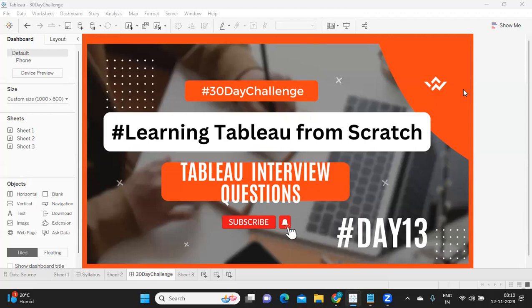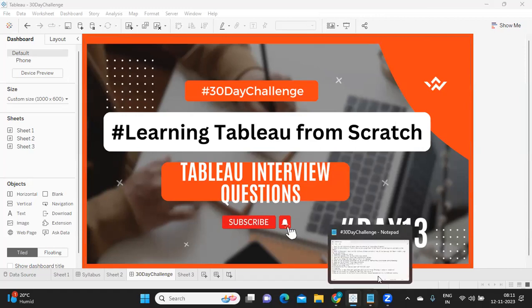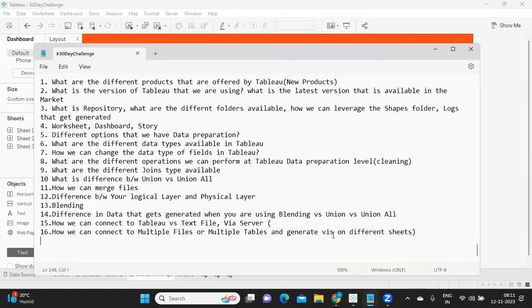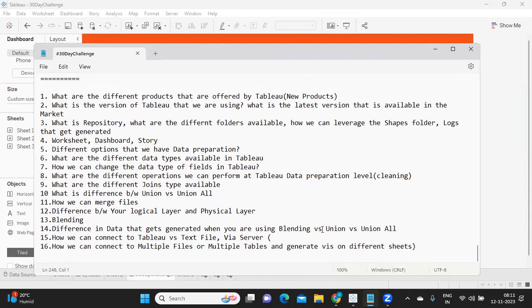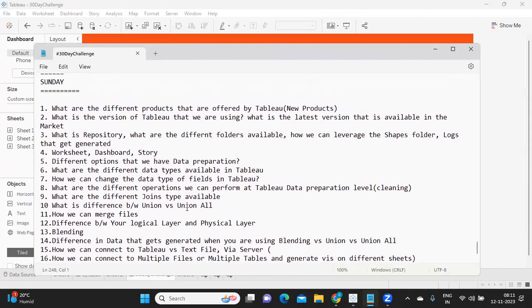These are mandatory things that we should definitely know if we are aspiring to attend interviews. Since it is also a Sunday, I wanted to revise all that we have covered in our previous videos so that we stay in touch. Last Sunday, if you remember, we covered important questions from the topics covered that week, and this week I'm going to continue that.